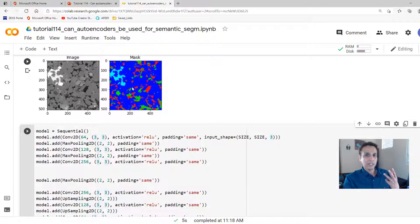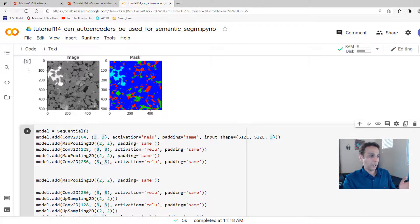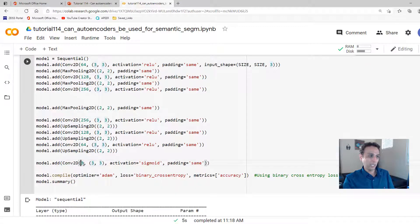Why three channels? Because my label in this case is RGB image with three channels. If it is just a grayscale image with zero, one, two, three pixels, then that output would be one right there.